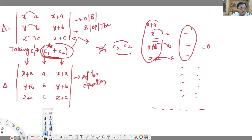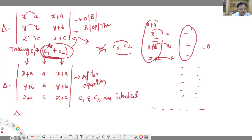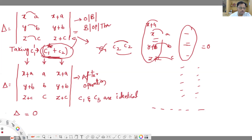Now column 1 and column 3 are identical. Therefore the value of this determinant is 0. Please make a note of this. Similarly, I am going to solve one more example.